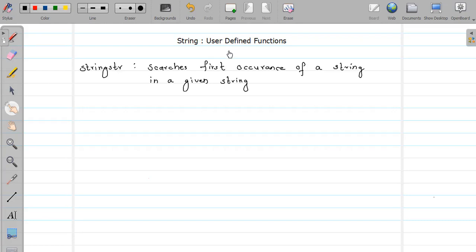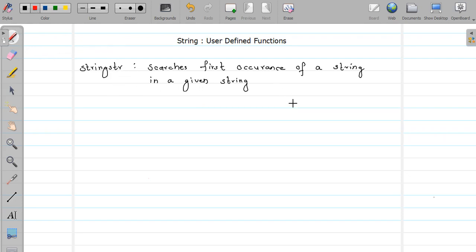Hello friends, welcome back. We are studying user-defined functions for strings. In this video we are going to see the implementation of a string 'strstr' function, which searches for the first occurrence of a string in a given string. Similar functionality is provided by C in the form of a library function called strstr, and we already studied this function.